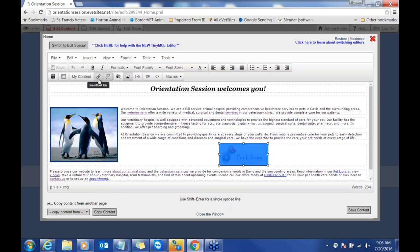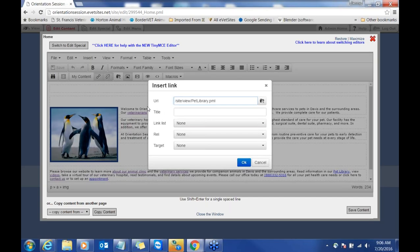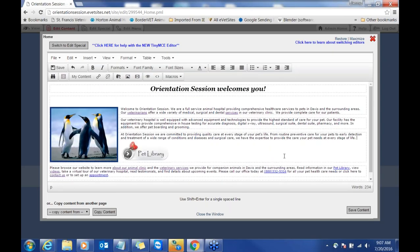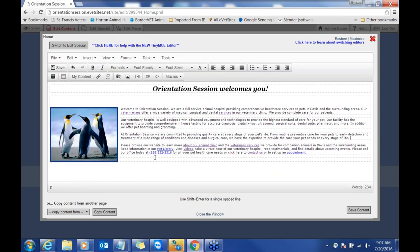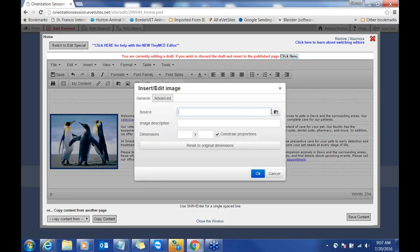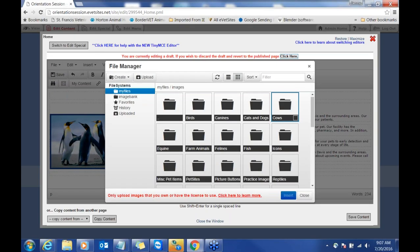Any image can also be linked to either a page within your website or to an outside website. For example, we have the Pet Library button here. If you click on it, you can see there's an insert and edit link, and it's going to our Pet Library page. Say you don't really like this image — we actually have different options for you. I'm going to highlight that and get rid of it.